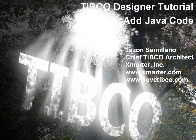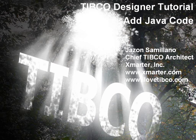Welcome to another TIBCO video tutorial. This is Jason Semeliano, Chief TIBCO Architect of Smarter Incorporated. In today's tutorial, I'd like to show you how to add custom Java code into your application.